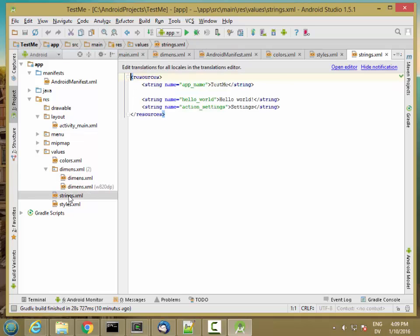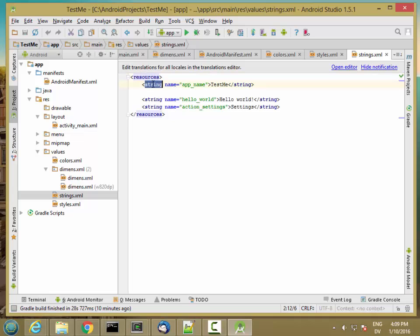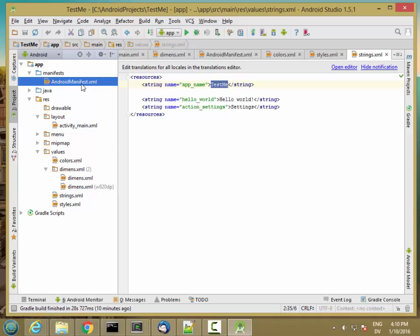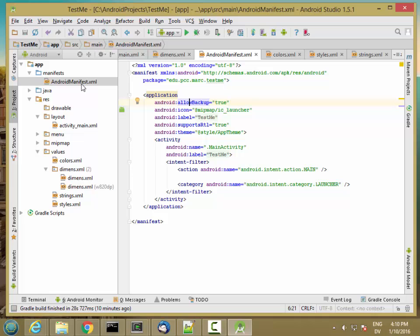See the same thing with strings here. Here we're declaring some resources that are of type string. Here's one that has a name, app_name, and a value TestMe. So if we wanted to refer to this value from elsewhere in our XML, we could say @string/app_name. And that would have whatever value we have in this file, TestMe.